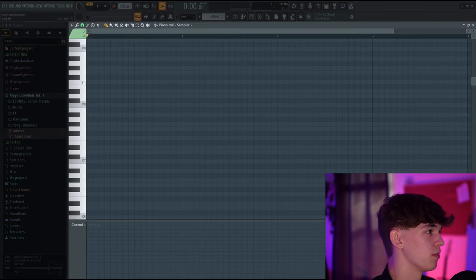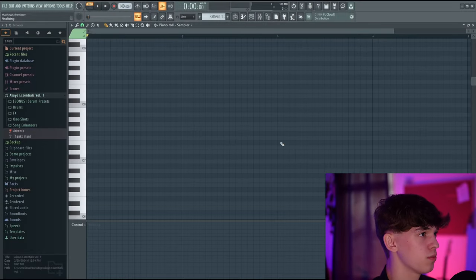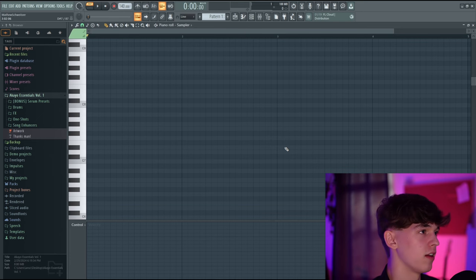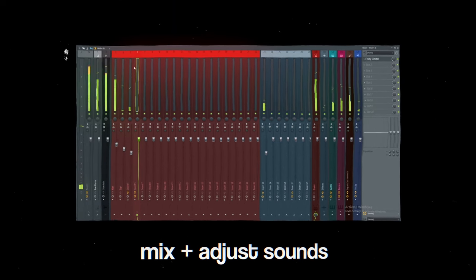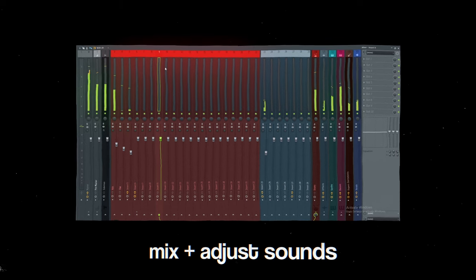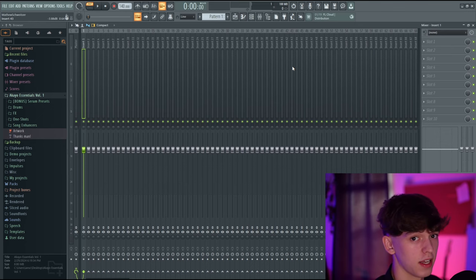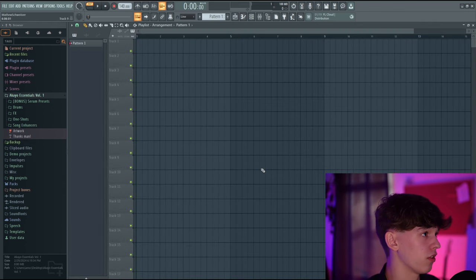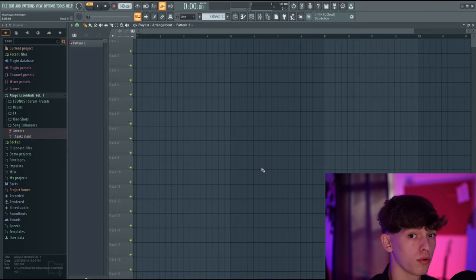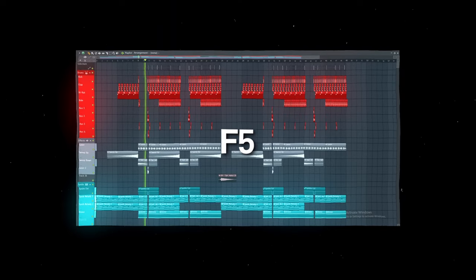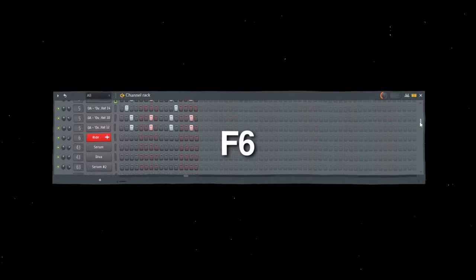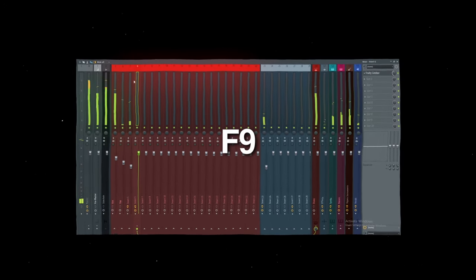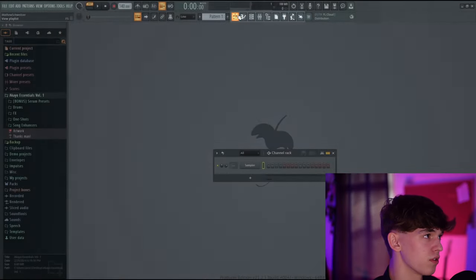If you press F7, this will open the piano roll — it's empty right now, but this is where we would program chords and melodies. If you press F9, this is the mixer, where we can individually route a sound to its own mixer channel and apply effects to it. Quick summary of the most important shortcuts: F5 to open the playlist, F7 for the piano roll, F6 for the channel rack, and F9 for the mixer. You can also use the buttons up here.